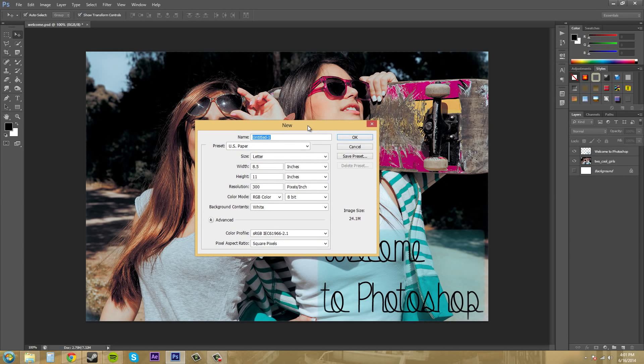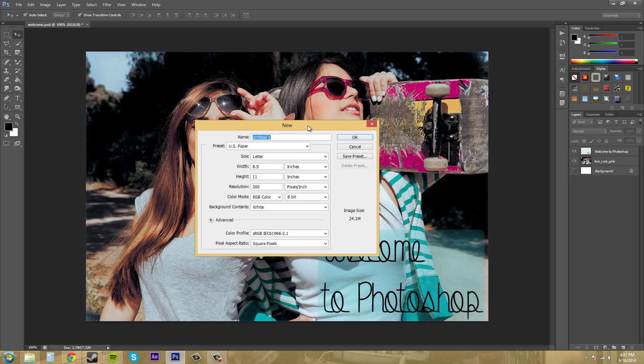Now before you even start working in Photoshop you need to figure out and pre-plan what you're actually going to make. So there's a couple of things that you need to think of during the planning process. You need to think of what is my image or my design going to be used on.